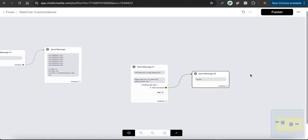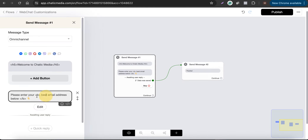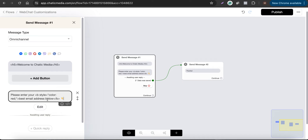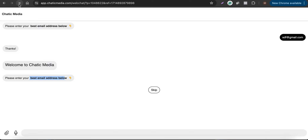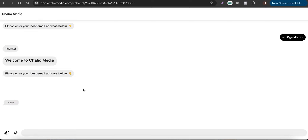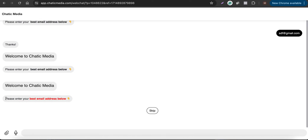Let's change the code. Currently it says bold 'best email address below,' but if we change it to use a style attribute — 'b style color red' — the text will be both bold and red, while all other text remains black. Let me publish this and refresh the page. As you can see, 'Please enter your best email address below' is now bold and in red color.